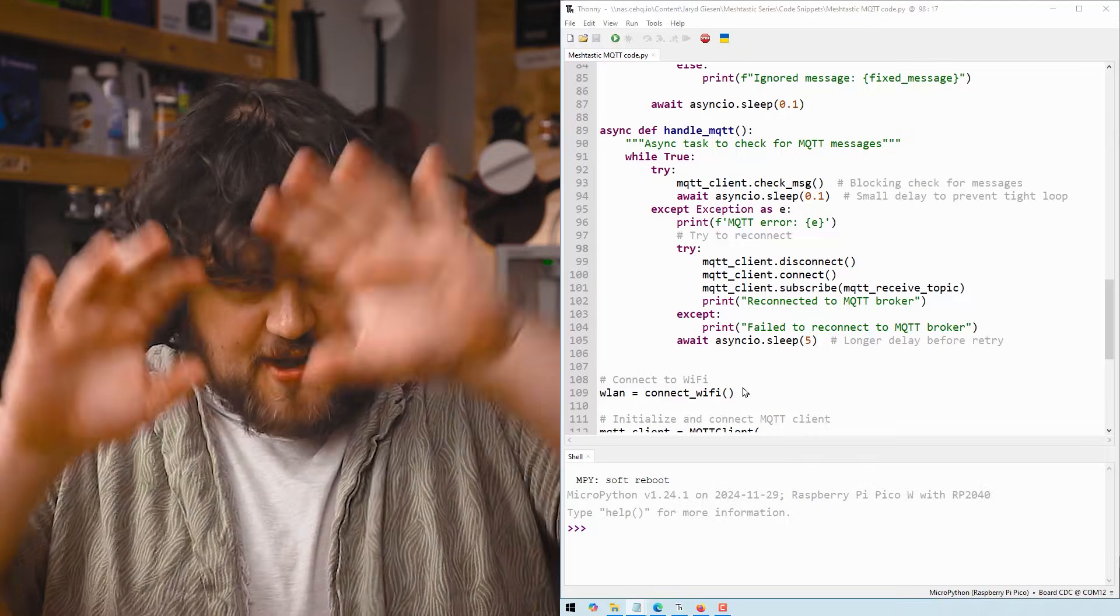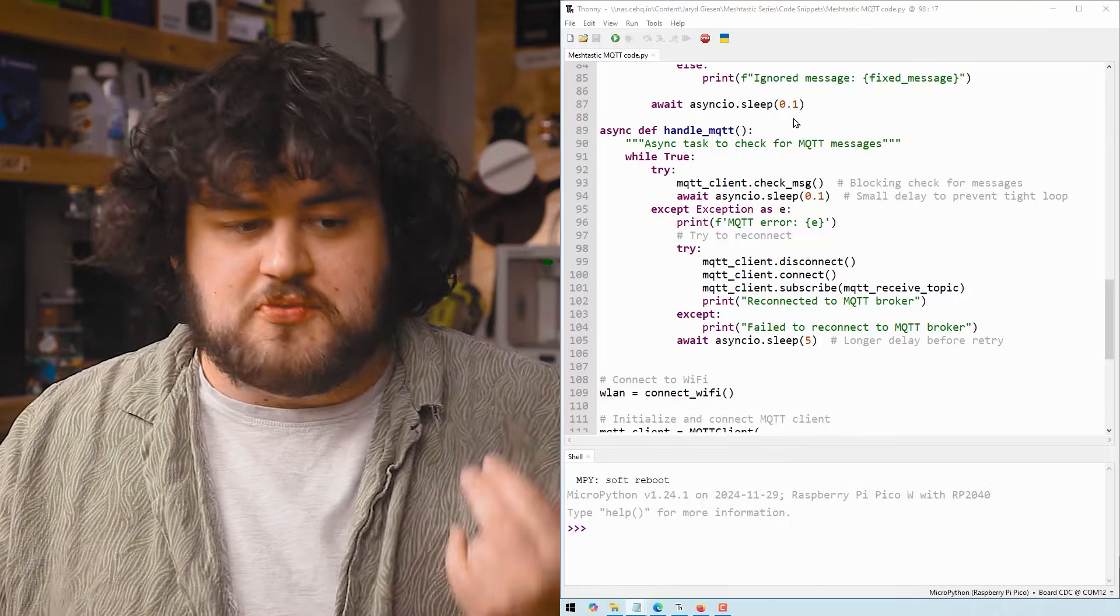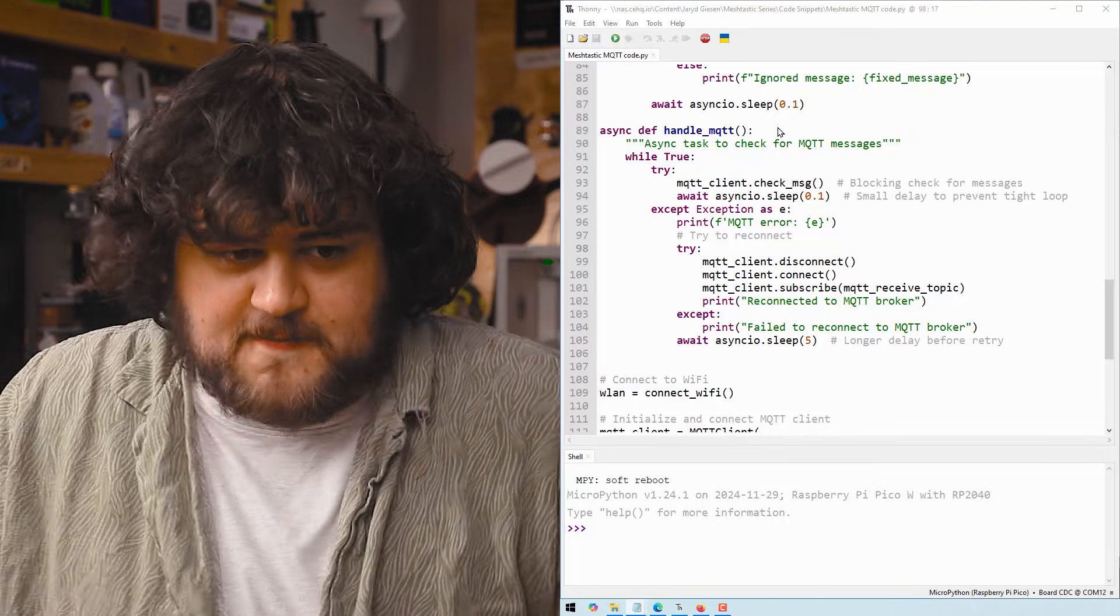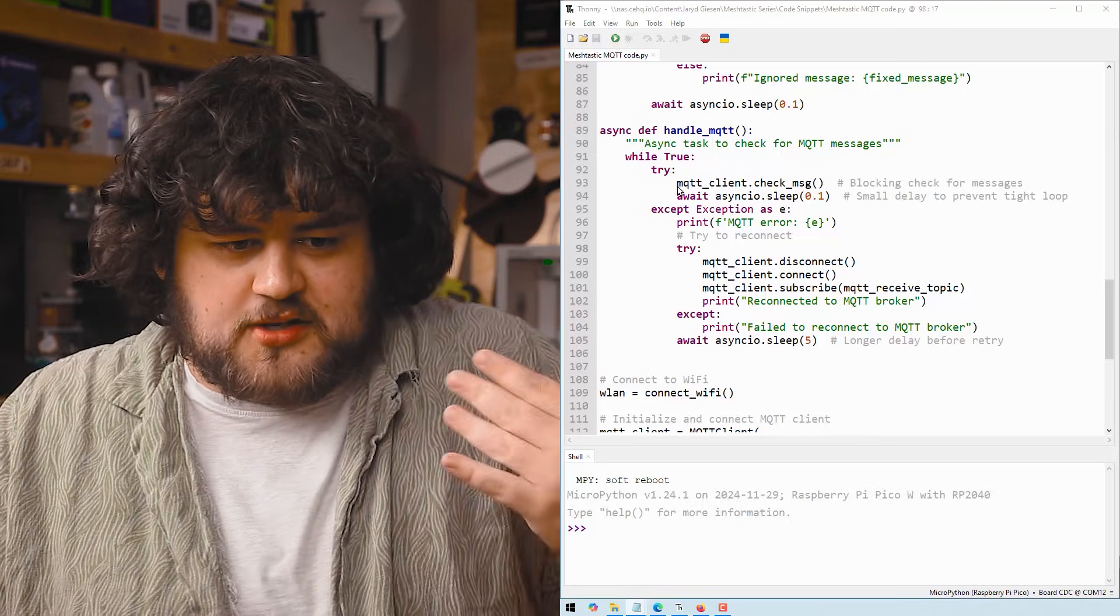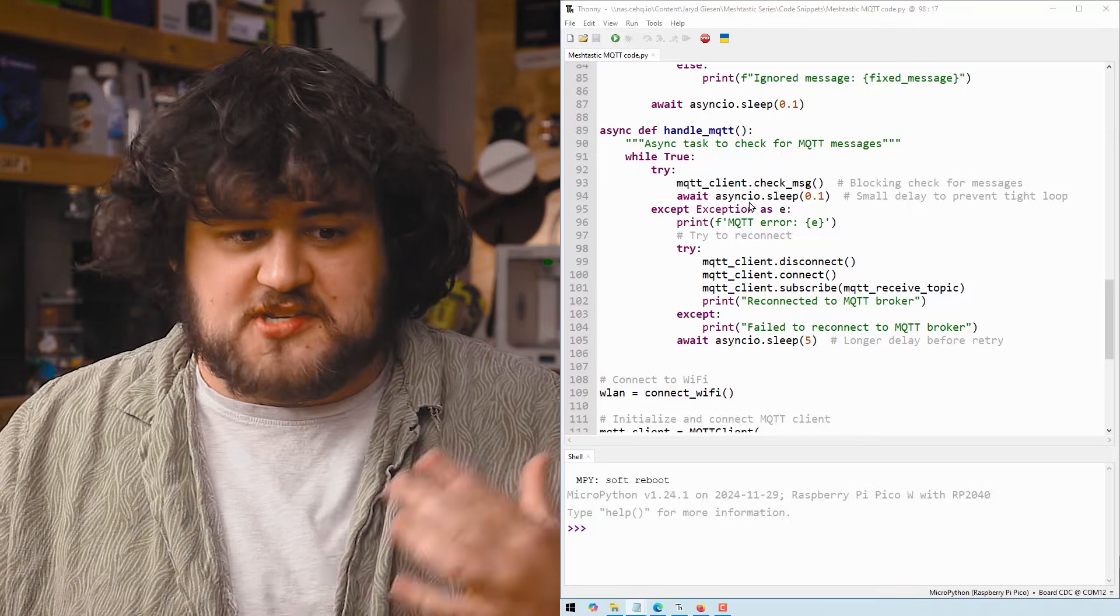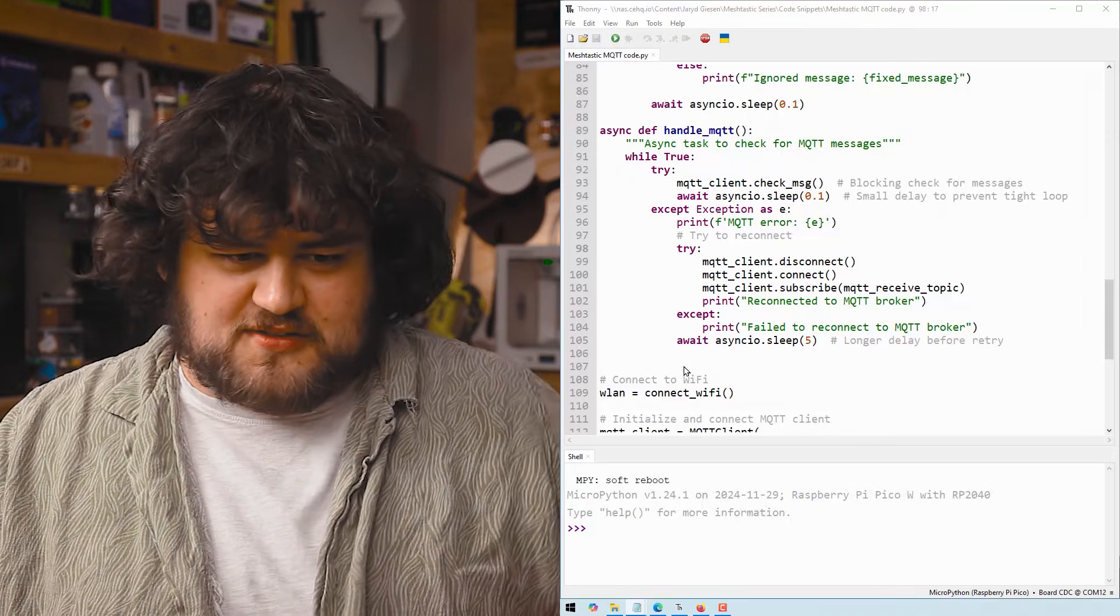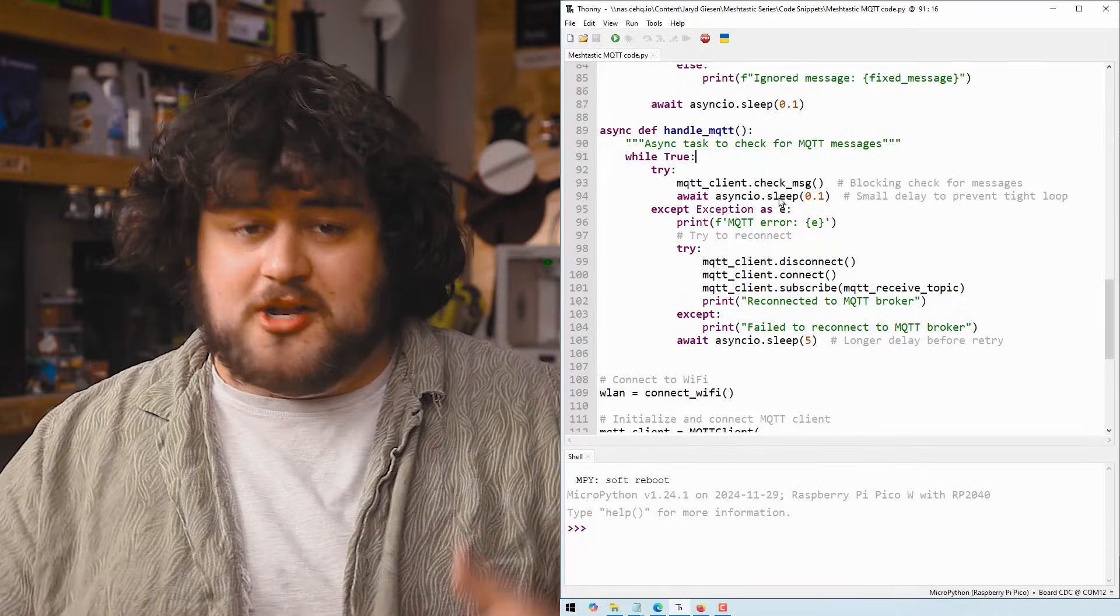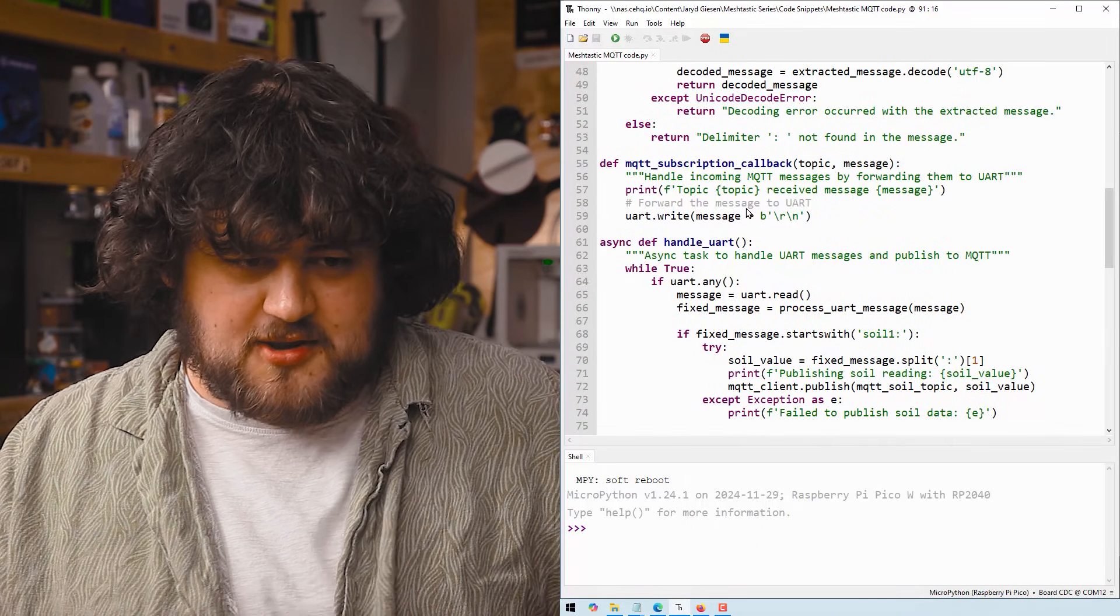The second loop that we have running at the same time is this handle MQTT function. And while true, we're going to try and simply check for messages coming from our broker. And the rest of this is just error handling, but long story short, it just checks if a message has come through.